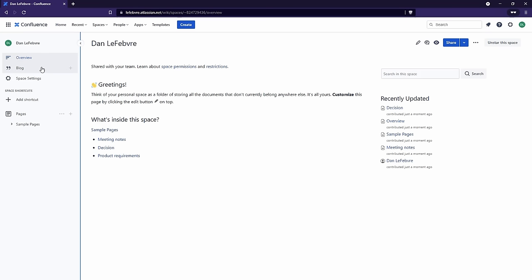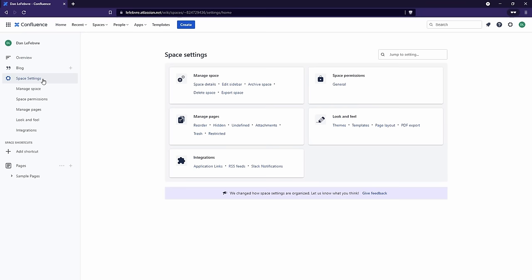Underneath Overview, we have Blog. A blog in Confluence is a special type of page that is tied to the date that we create it. Then we have Space Settings. Anytime we have administrative permissions for a space, we're going to see the Space Settings option in our menu. This is our personal space, so we have administrative permissions for it. When we see the Space Settings, that means we have administrative permissions.